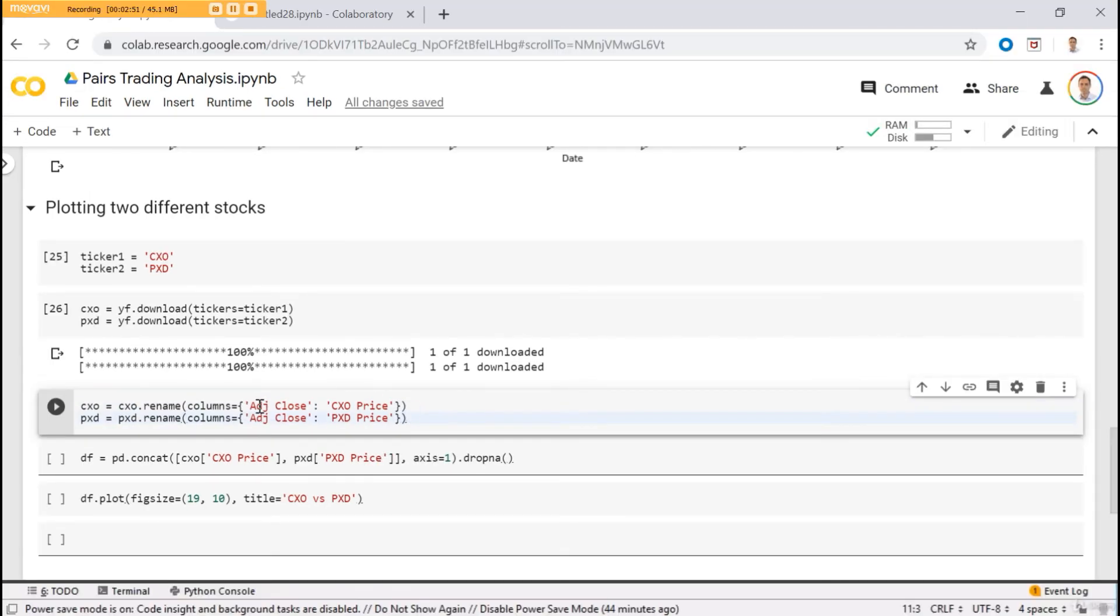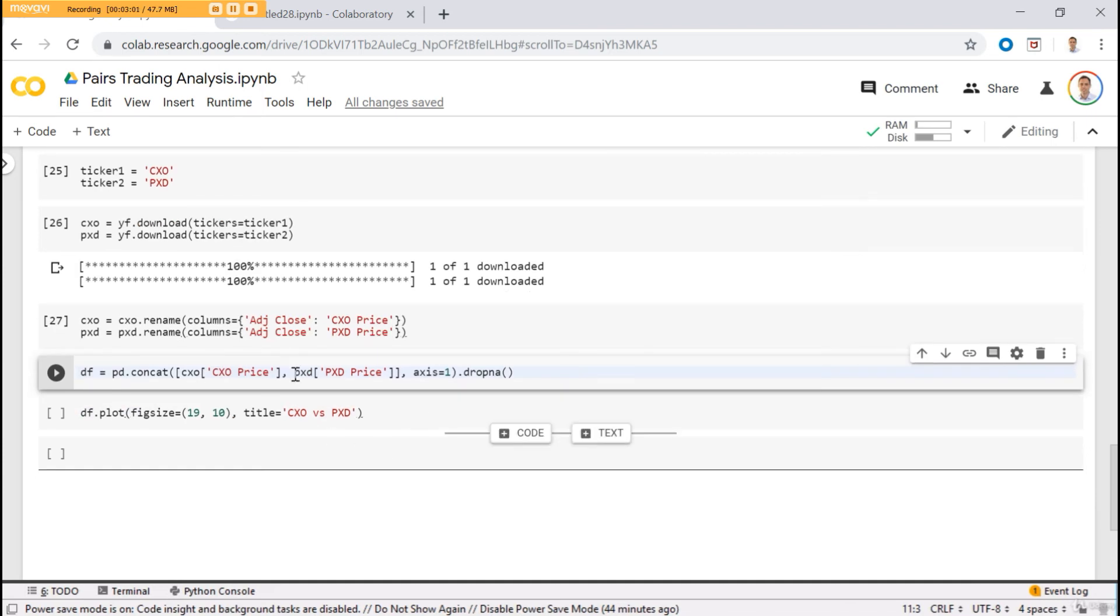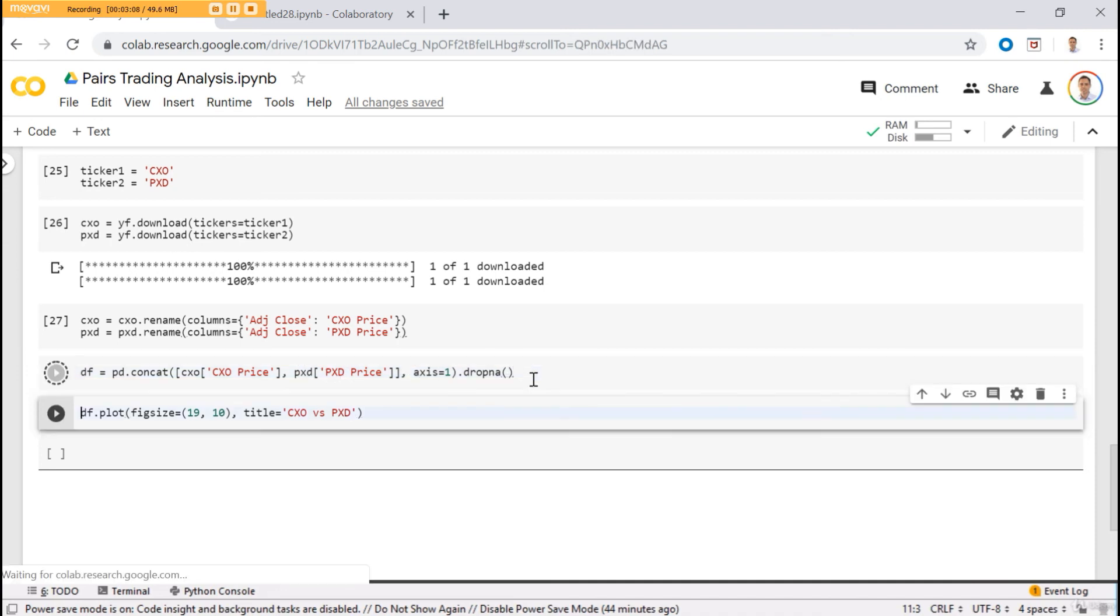Let's rename the adjusted close to CXO price and PXD price. Because we will need to merge them both together and we need unique names. So once we have that, we create a new data frame only with CXO price and PXD price. Let's see.